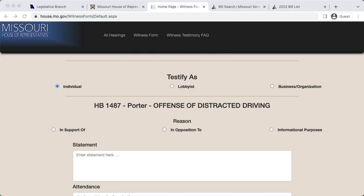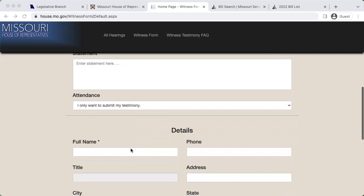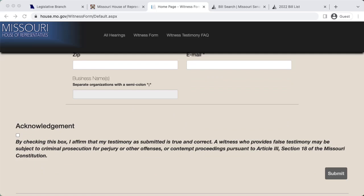Your testimony can be as short or as long as you would like. The more personalized your testimony is, the better. Once you're finished typing your testimony, include your personal information in the boxes below. Select the acknowledgement box indicating that your testimony is true and correct, and then hit the submit button.